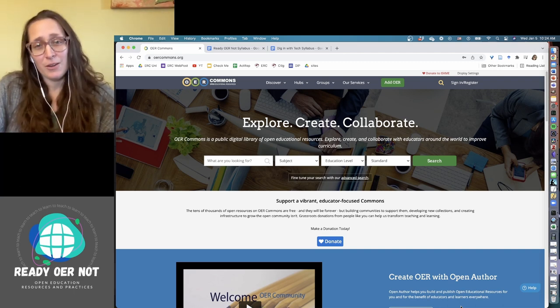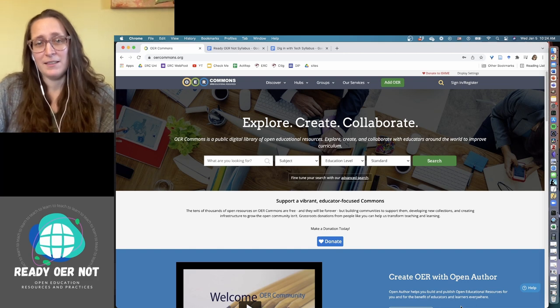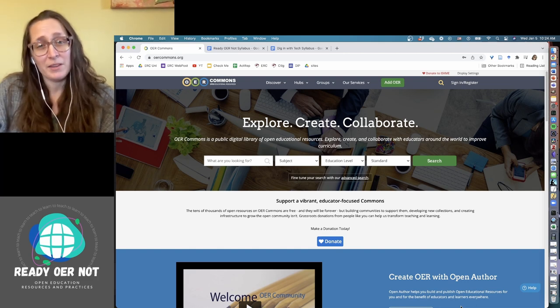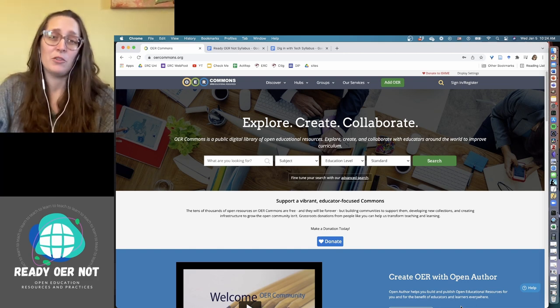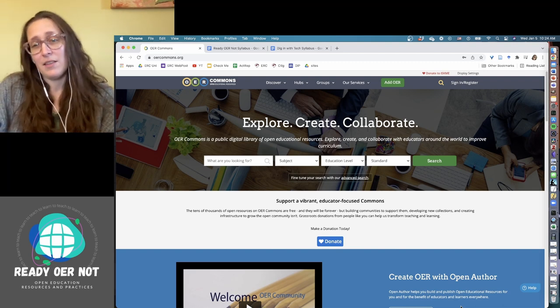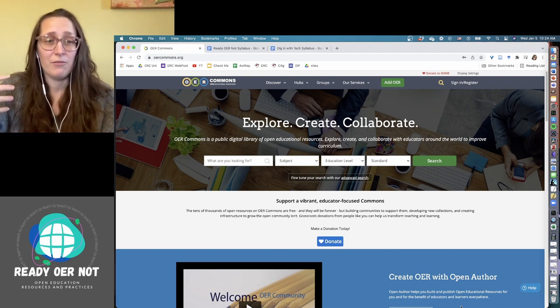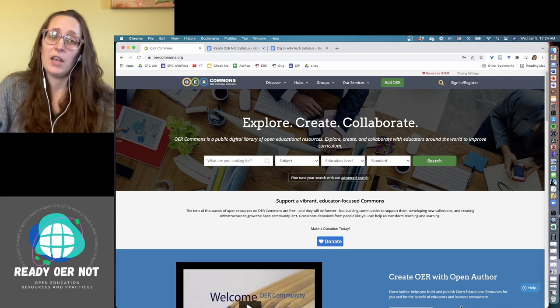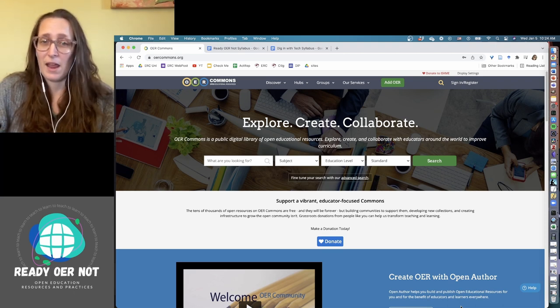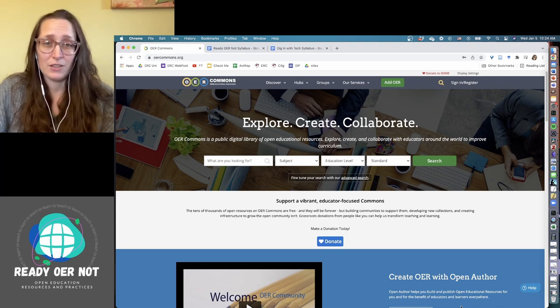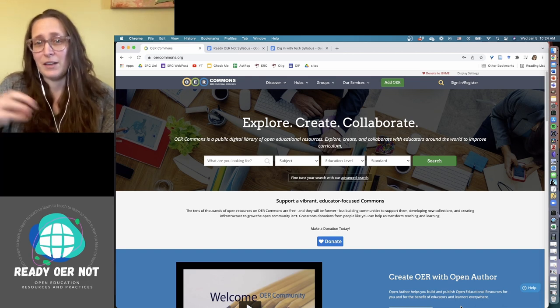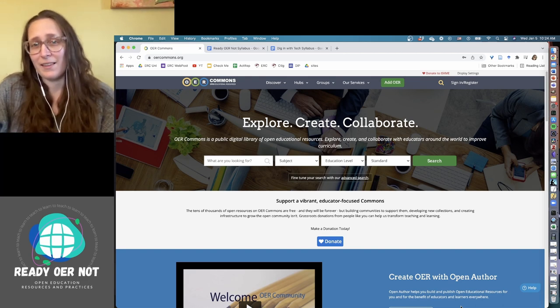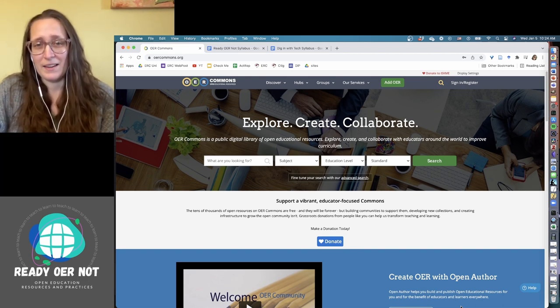I'm going to share with you a few ways to find these sorts of Creative Commons licensed media, public domain media, and that way you can incorporate those into any kind of open education resource that you are trying to create, whether it's a PowerPoint presentation or something to engage students more directly in the work and the learning that they're doing.